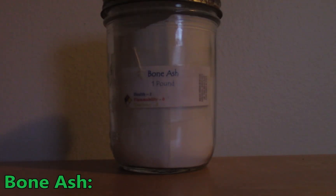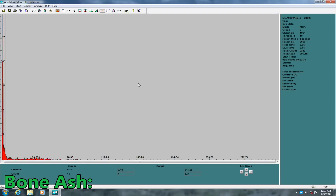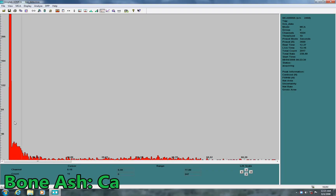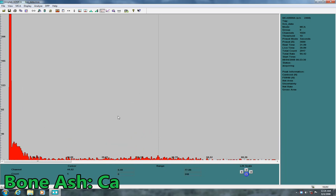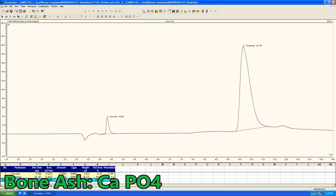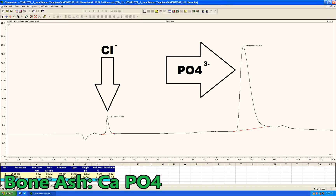Starting with the bone ash, the XRF immediately picked up the large calcium peak on the left, and maybe some heavier metals — it's hard to say with my poor resolution — but calcium is definitely present. Along with the expected phosphate, the ion chromatograph also picked up a small amount of chloride.